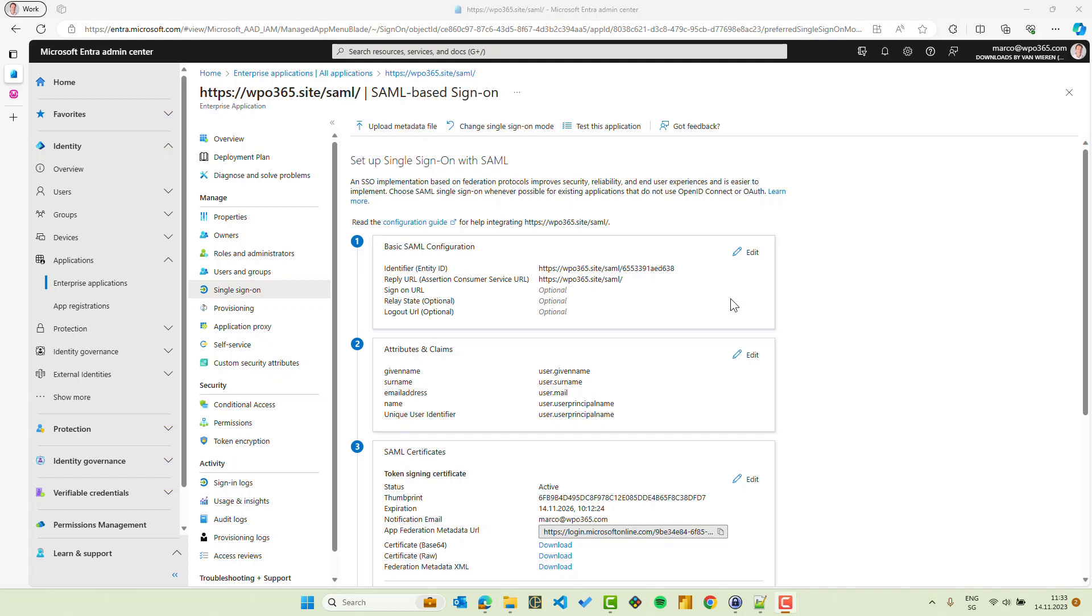Now that we have configured the service provider portion of our enterprise application to connect our WordPress website with Microsoft Enter ID to enable our users to single sign-on with their Microsoft account using the SAML protocol, it is now time to configure the identity provider portion.